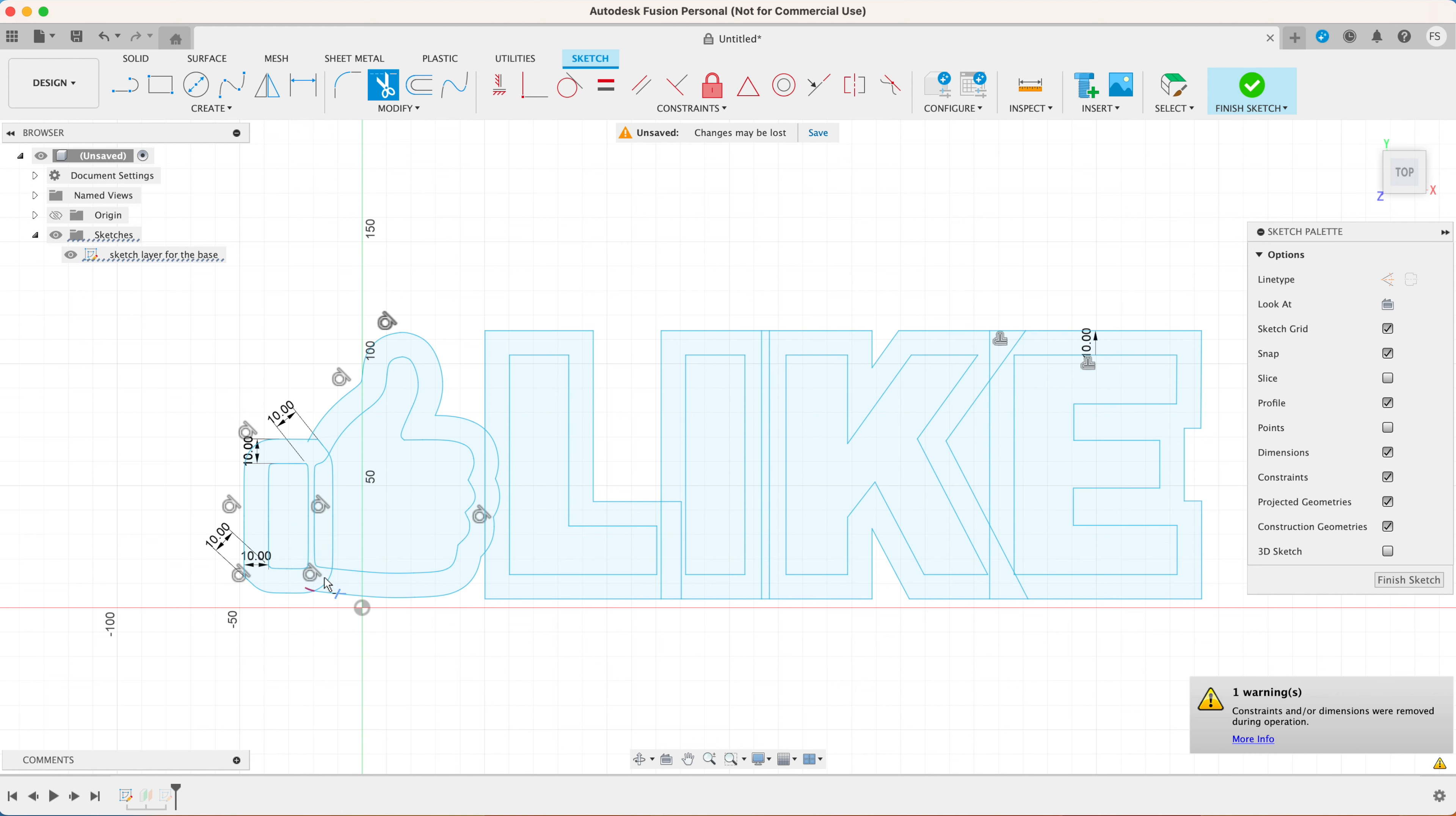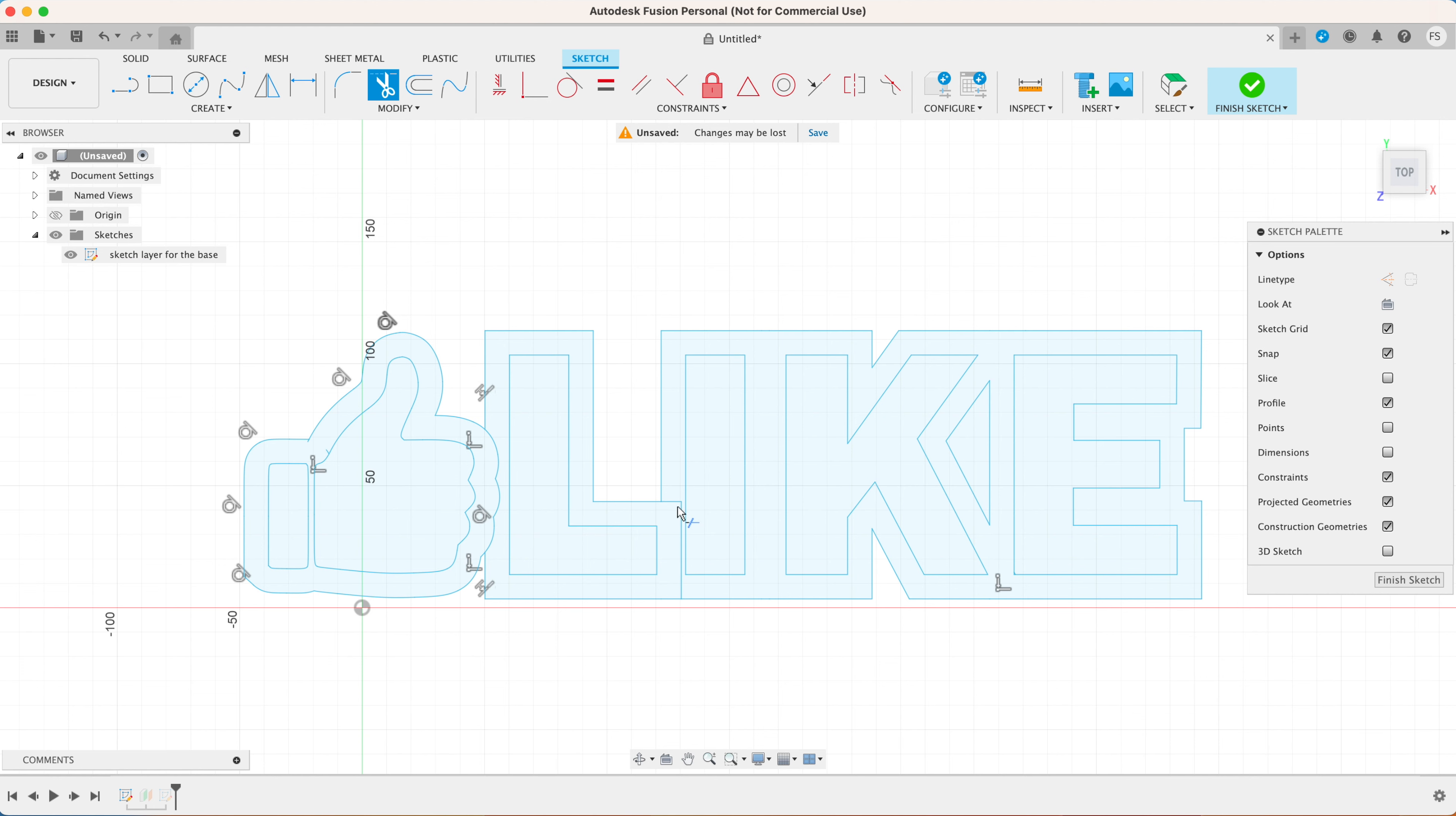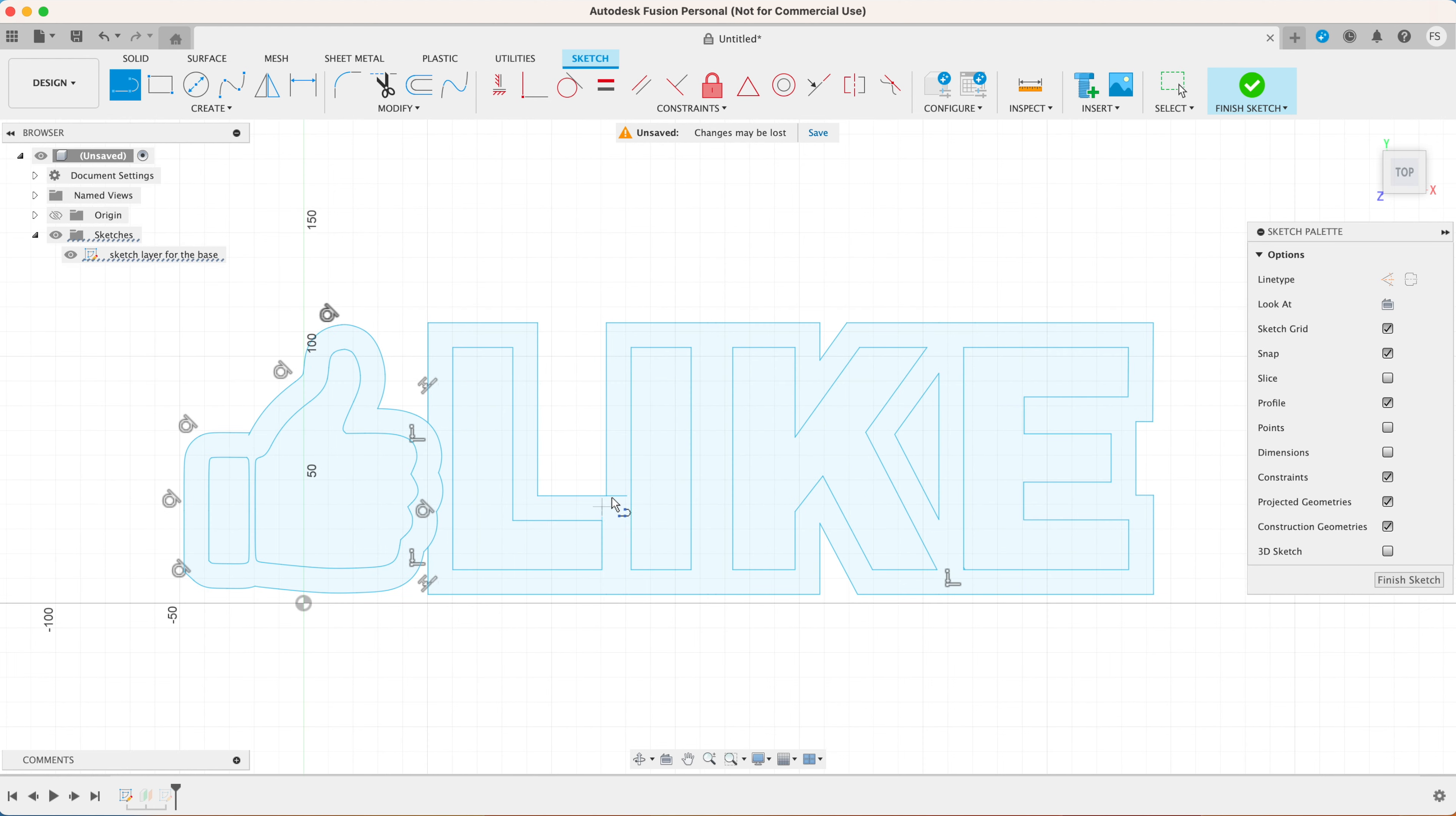Now I like to delete the lines that I don't need so you can use the trim tool to do that. Deleting these lines will make it easier for us to work on each character.